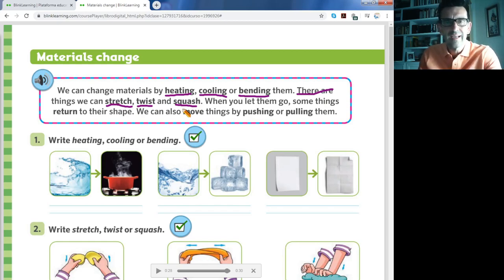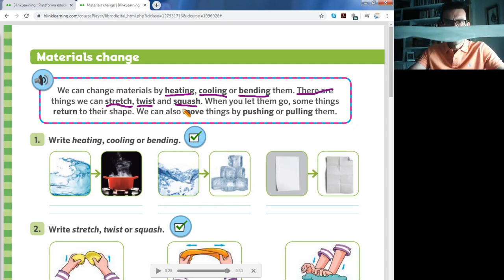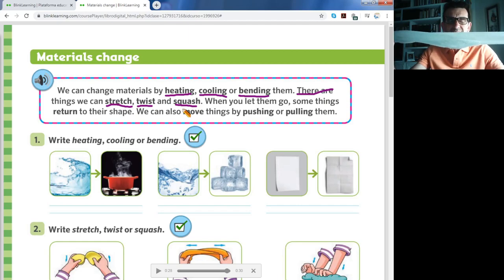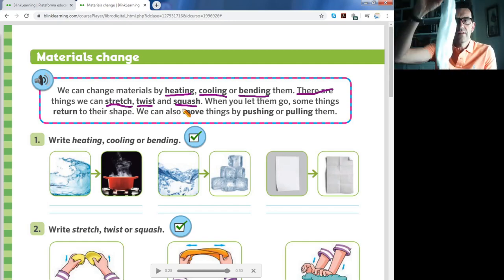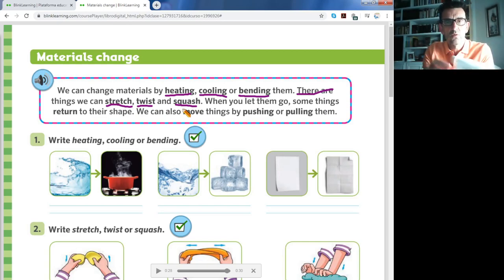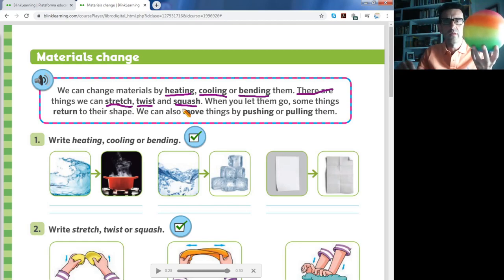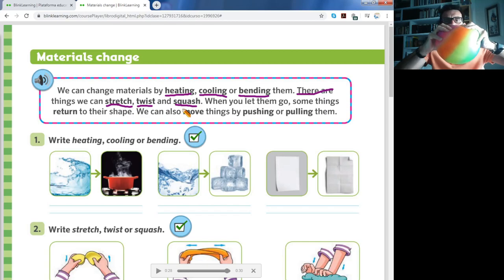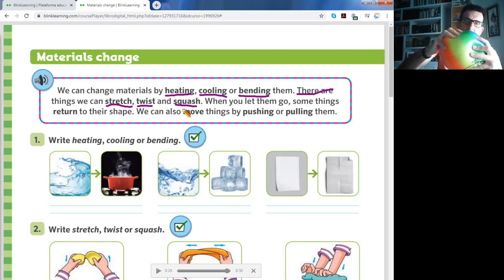Now let's look at twist — girar. I have my son's sock. Let's see if it can stretch — yes — and also twist. You can twist it because it's made of fabric, in this case cotton. And also squash — aplastar. I have a ball here. Yes, I can squash the ball. So remember: stretch — estiramos; twist — retorcer, girar; and squash — aplastar.